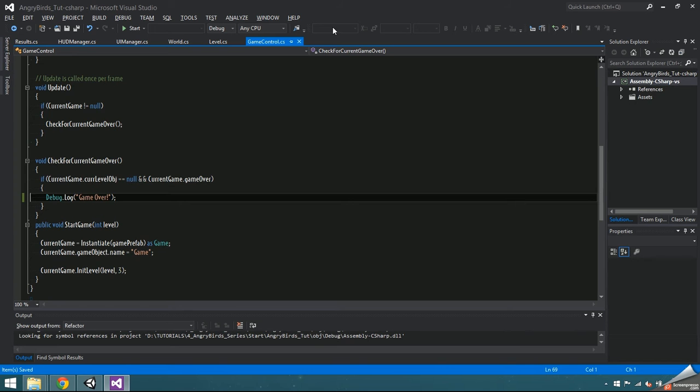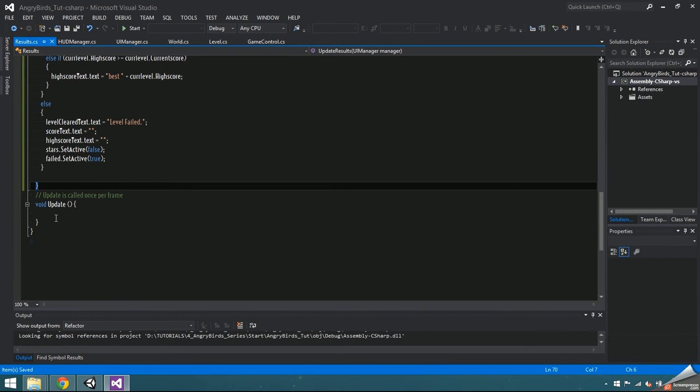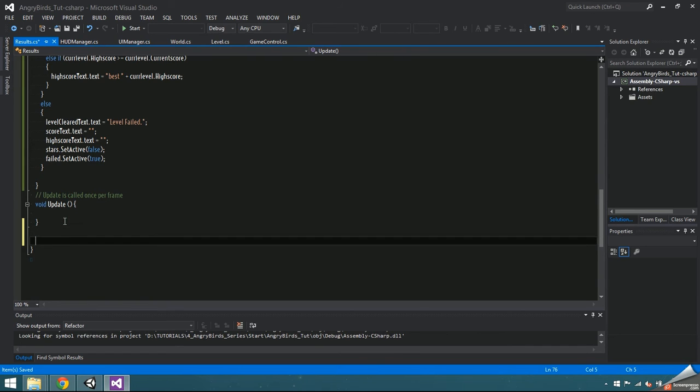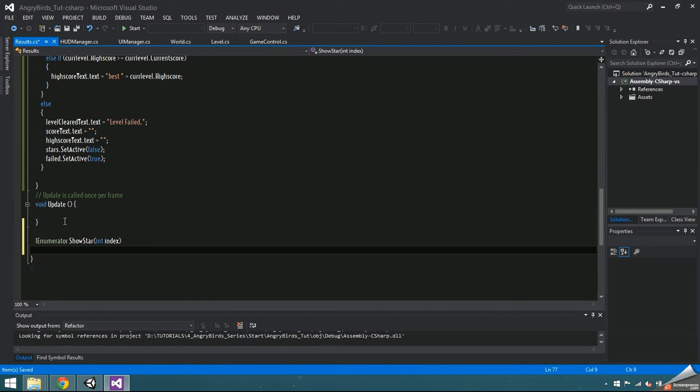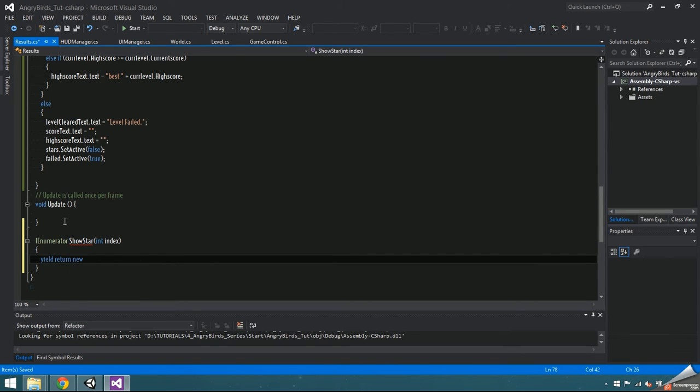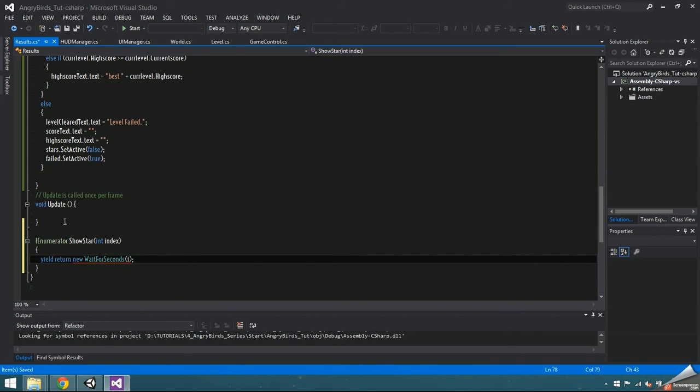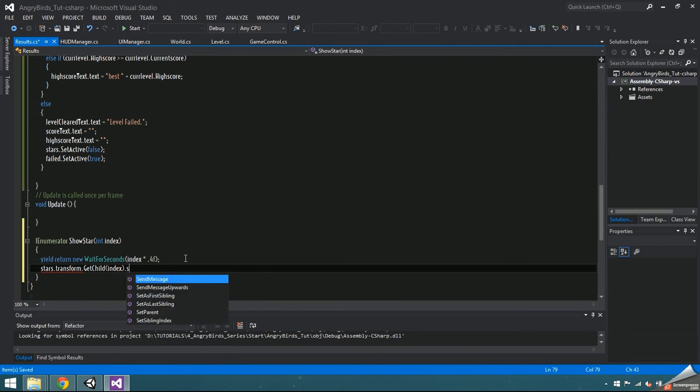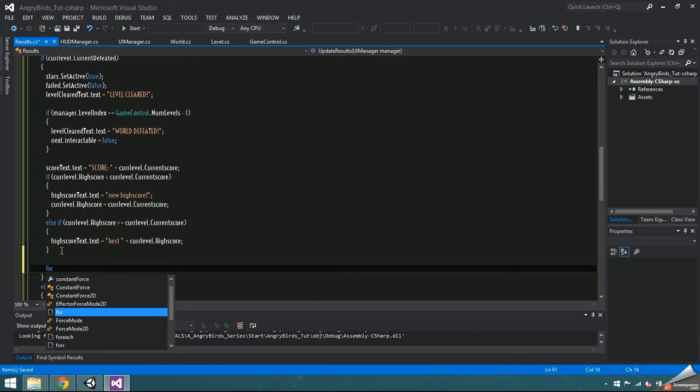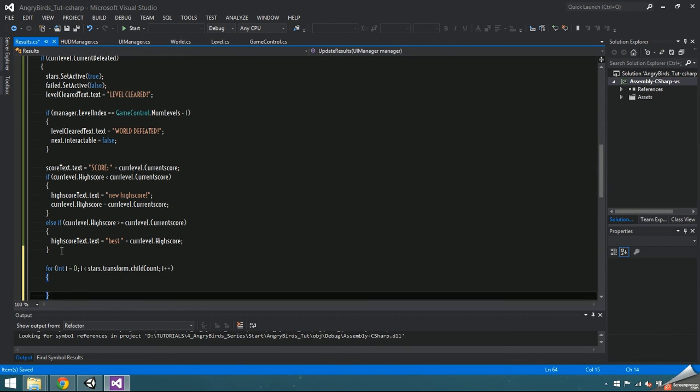Test the results display out, and everything except the stars and buttons should be functioning. The stars each have an animation attached, and the animation lasts about 0.4 seconds. We want them to animate in order instead of all at once. To do this, I'm going to make an IE numerator named showStars. It's going to take in an int index, which is the position of each star in the children of the stars game object. It's going to wait for index times 0.4 seconds, and then set the star at the index position to active.